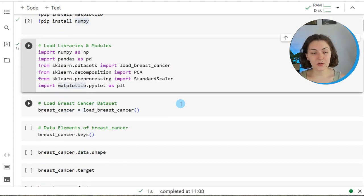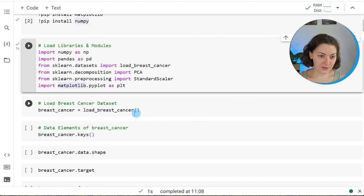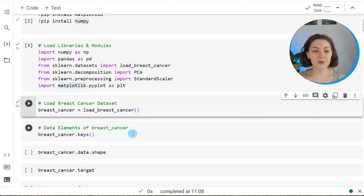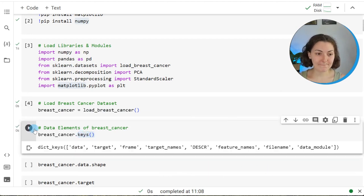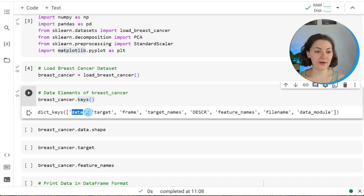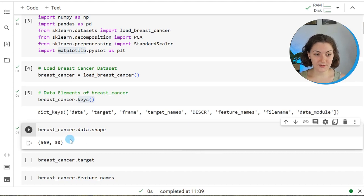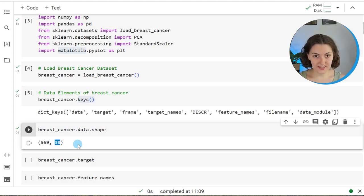The next step is to load our sample data, which is the breast cancer dataset. We use the load_breast_cancer function and save it as breast_cancer. It is a dictionary-like object with different data elements, which you can check using the keys method. The data element consists of measurements for 569 samples of breast lesions, including the mean, standard deviation, and maximum values of 10 lesion attributes. We can check the dimensions using the shape attribute — each row represents a sample and each column represents a measurement.